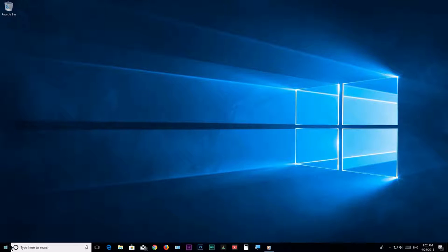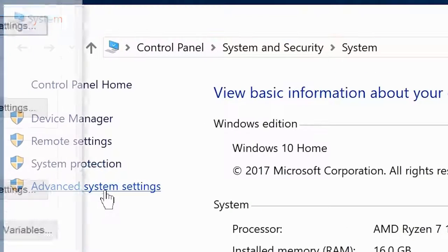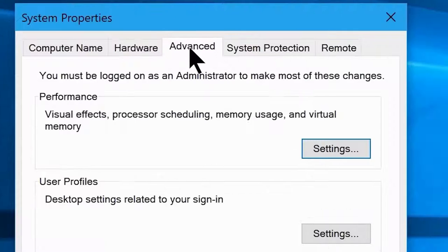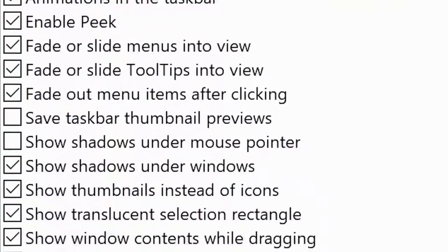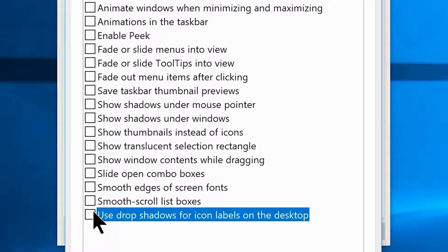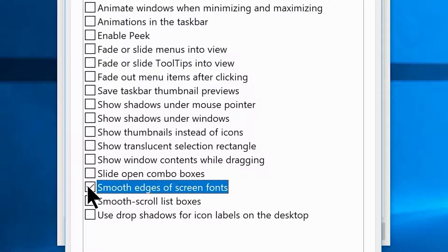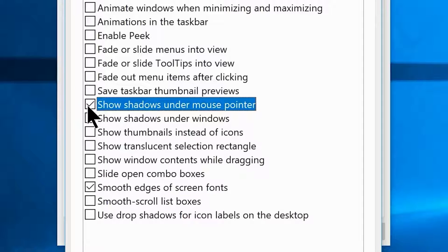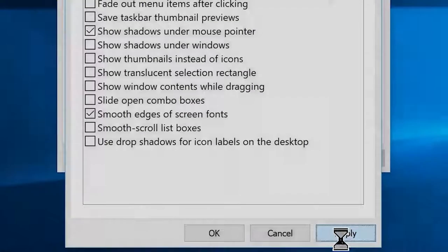Go to Start, search 'This PC', right-click and choose Properties, then click the Advanced Settings hyperlink. On the Advanced tab, find Performance Settings and click it. Uncheck every option except your personal preferences — I'm leaving 'Smooth edges of screen fonts' and 'Show shadows under mouse pointer' enabled. Uncheck all other options, then click Apply.